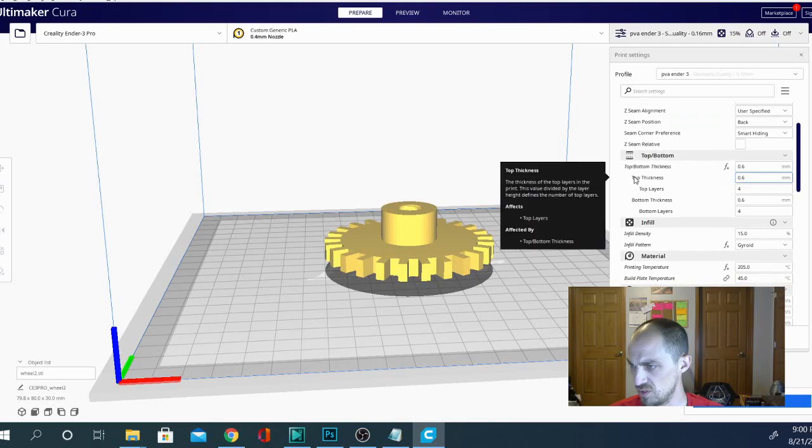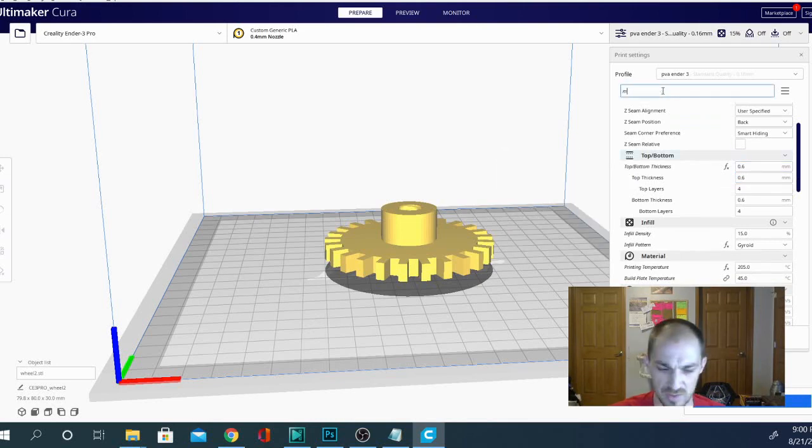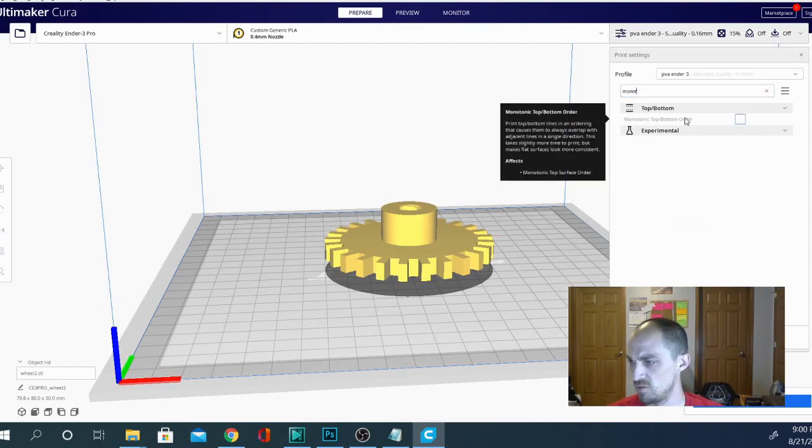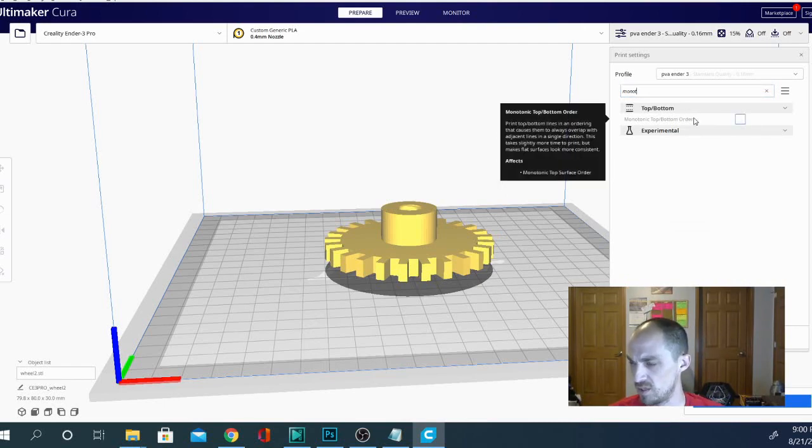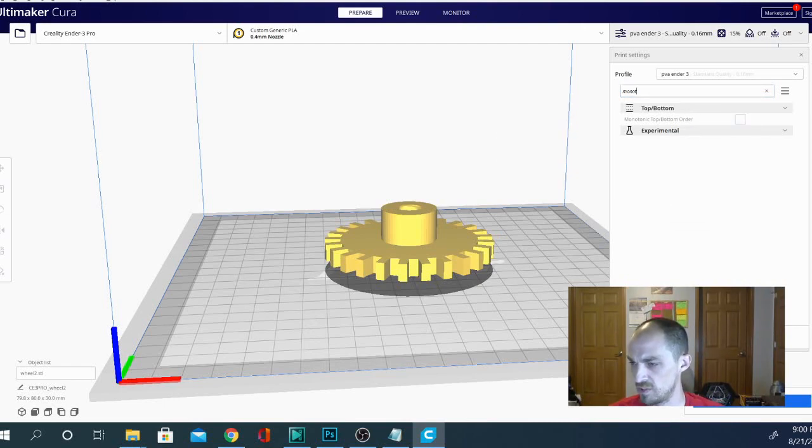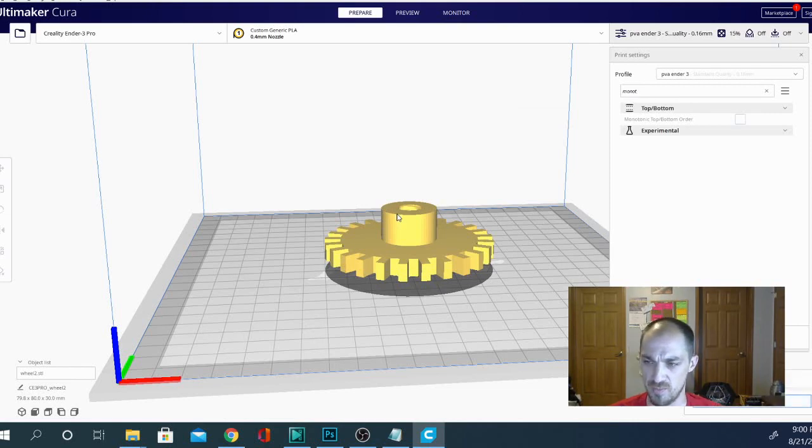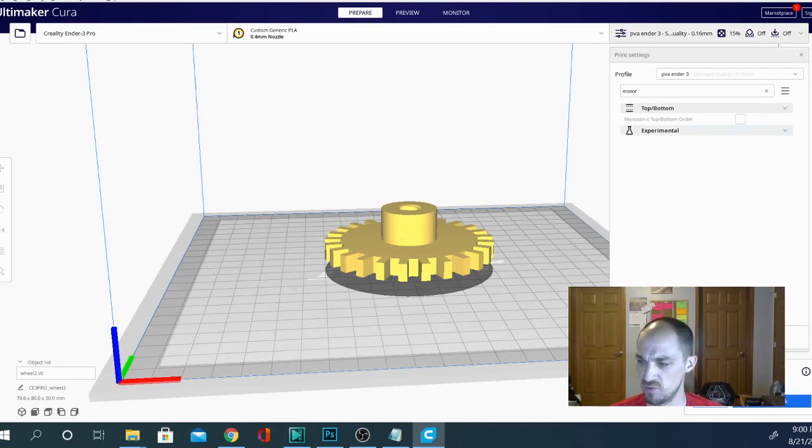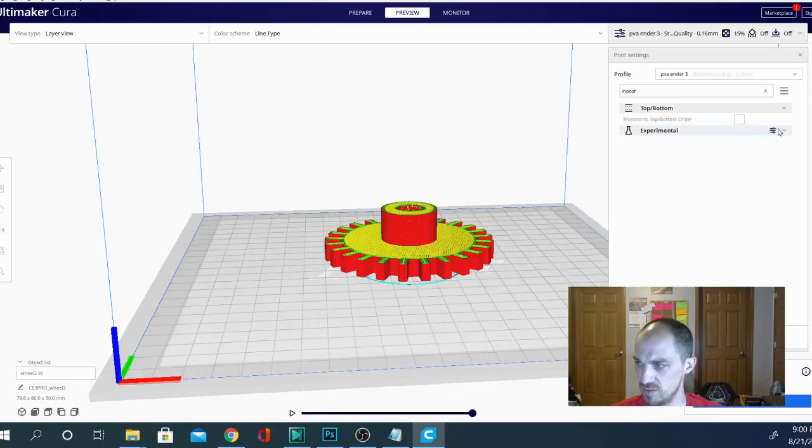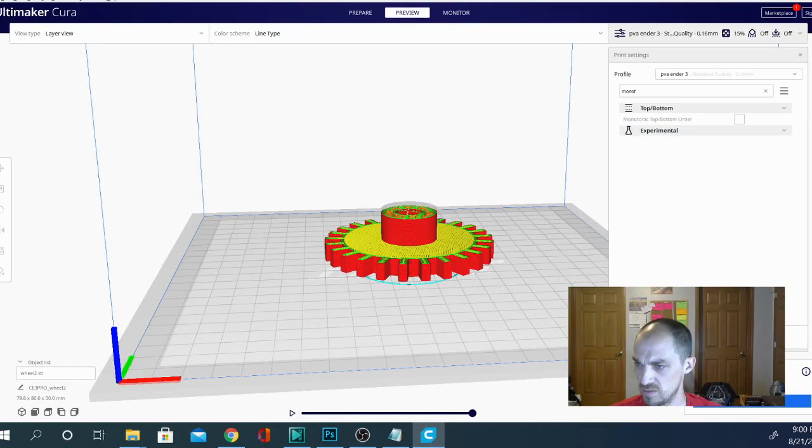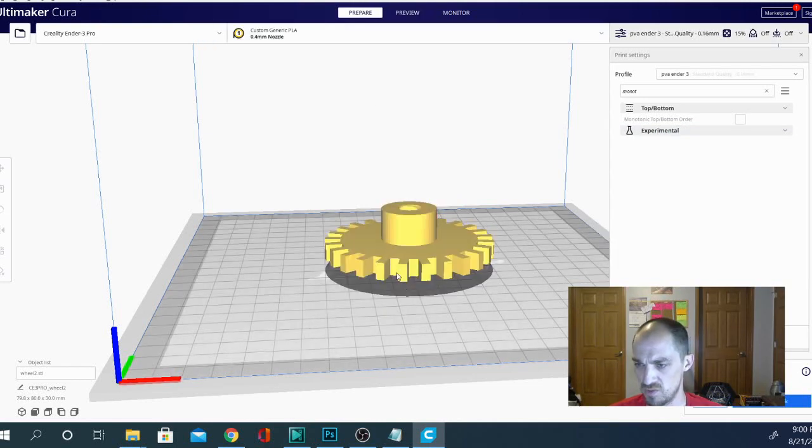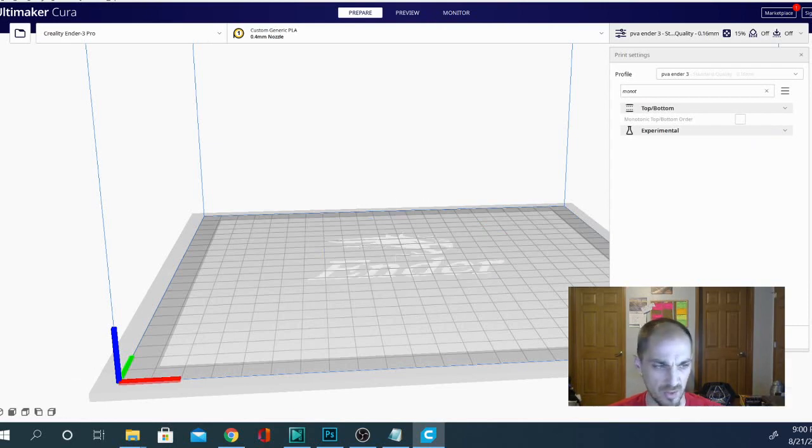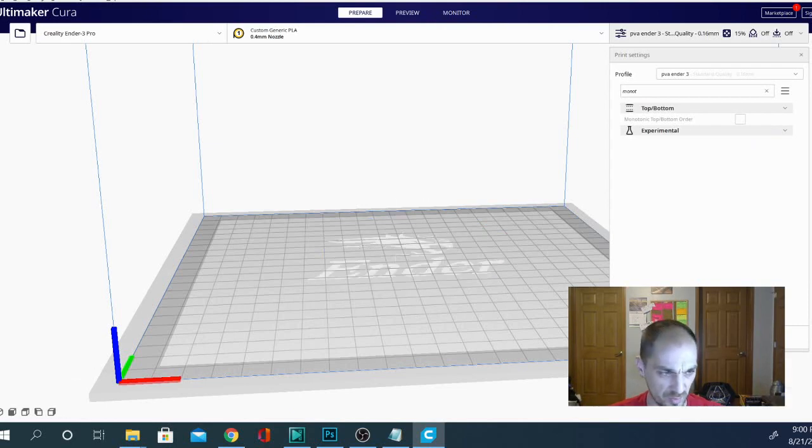Walls, top, bottom. Let's see if we can search it up here. Monotonic, top, bottom order. So without it checked, let's slice it real quick. See what it gives us for a top pattern here. This one shouldn't be too broken up. I mean, top layer really is just a circle. I don't think this is going to work. Let's grab something a little bit more complex.